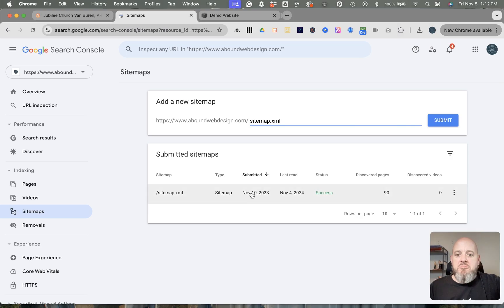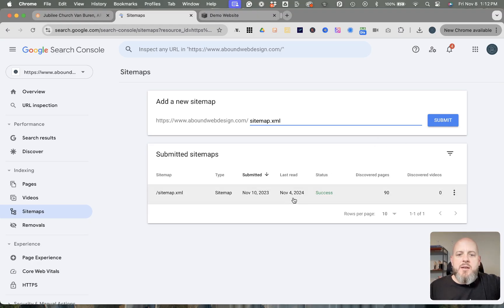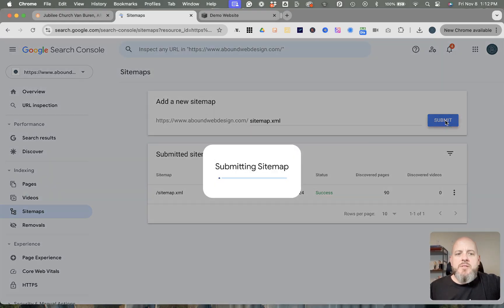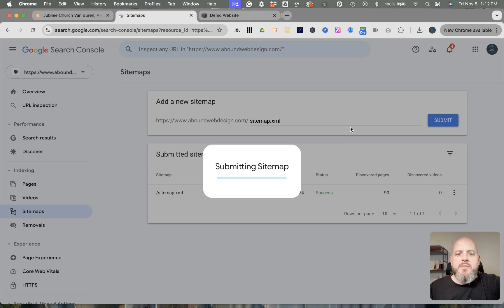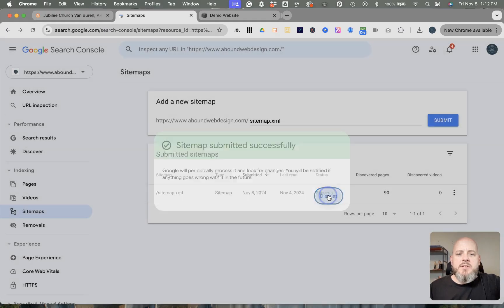submitted back in November of 2023, so even a year ago. Anyhow, the last time it was read was November 4th of this year. So let's say we submit, and it was submitted successfully.